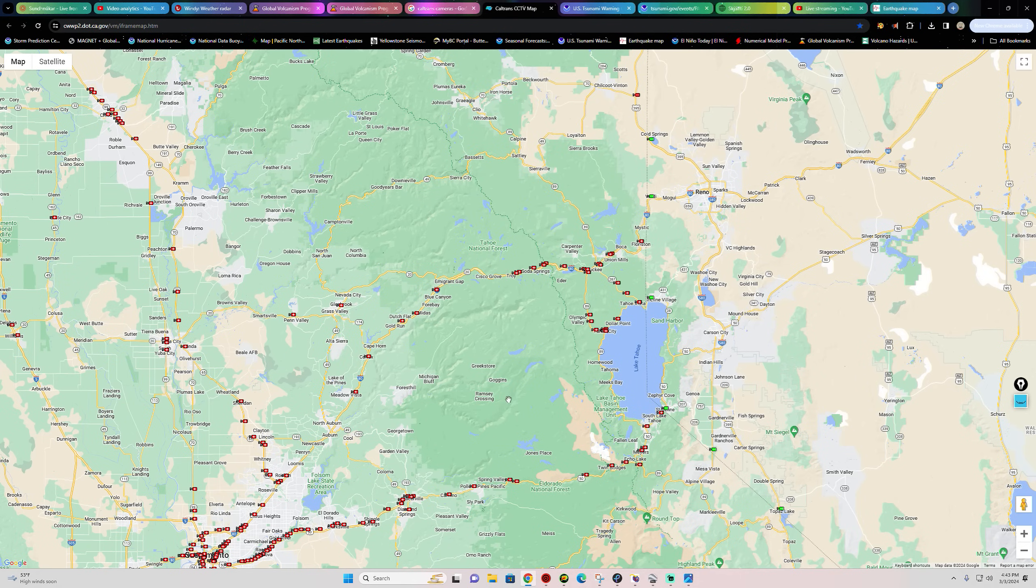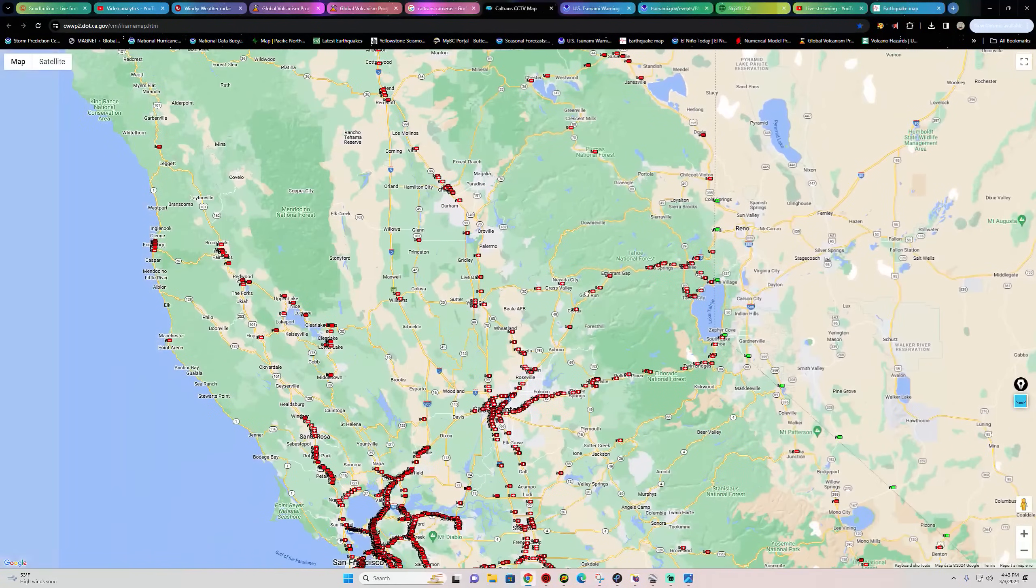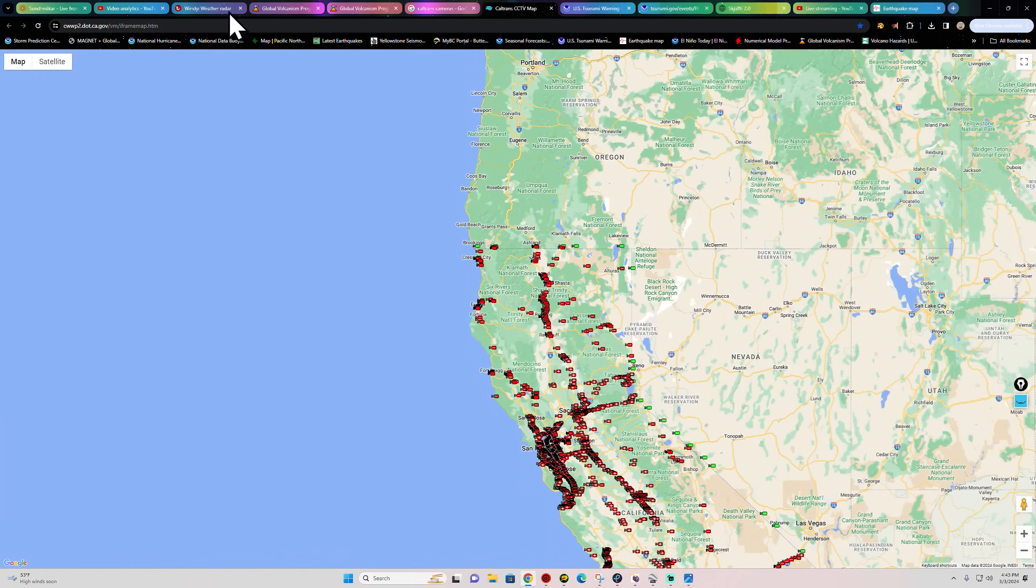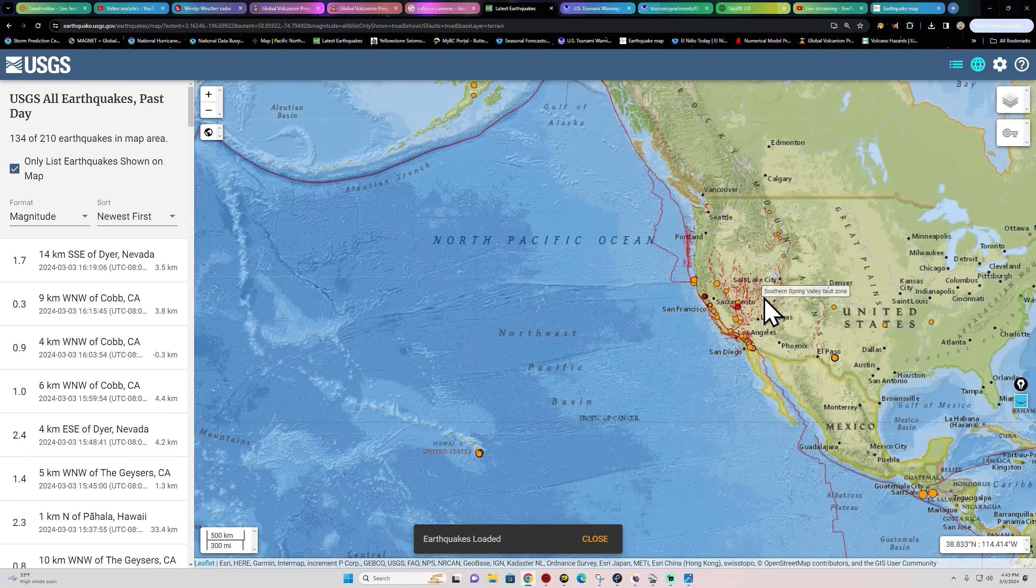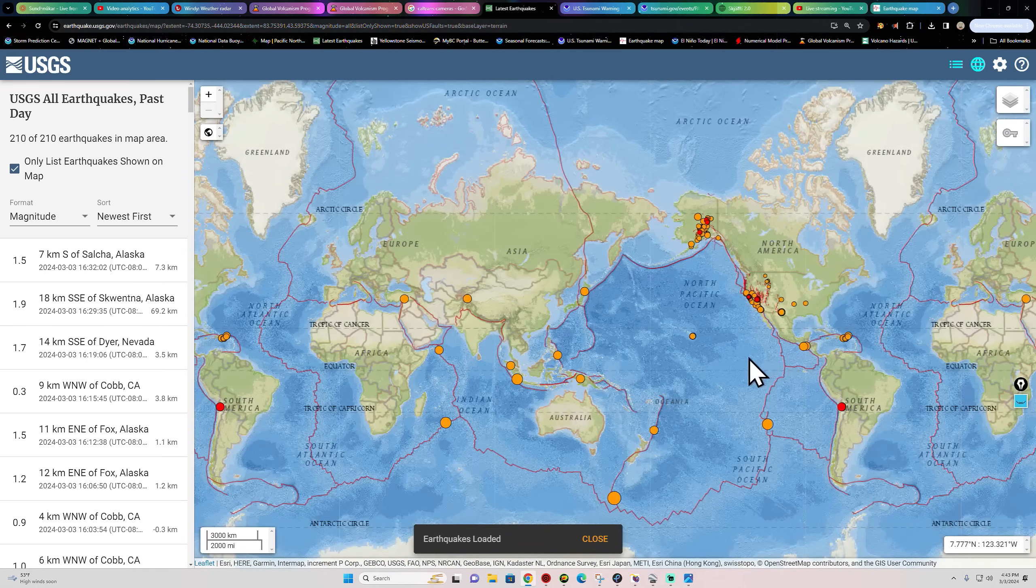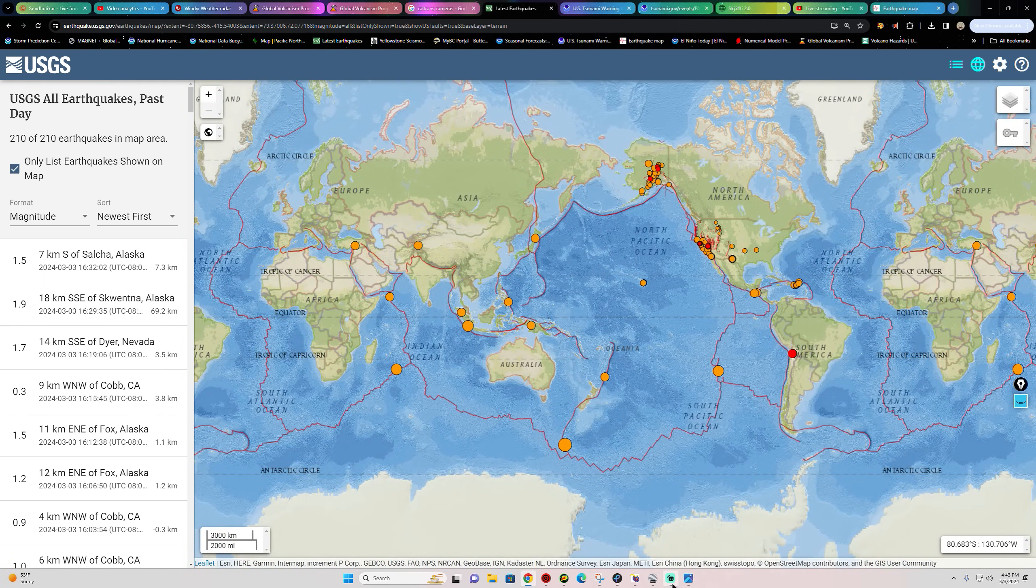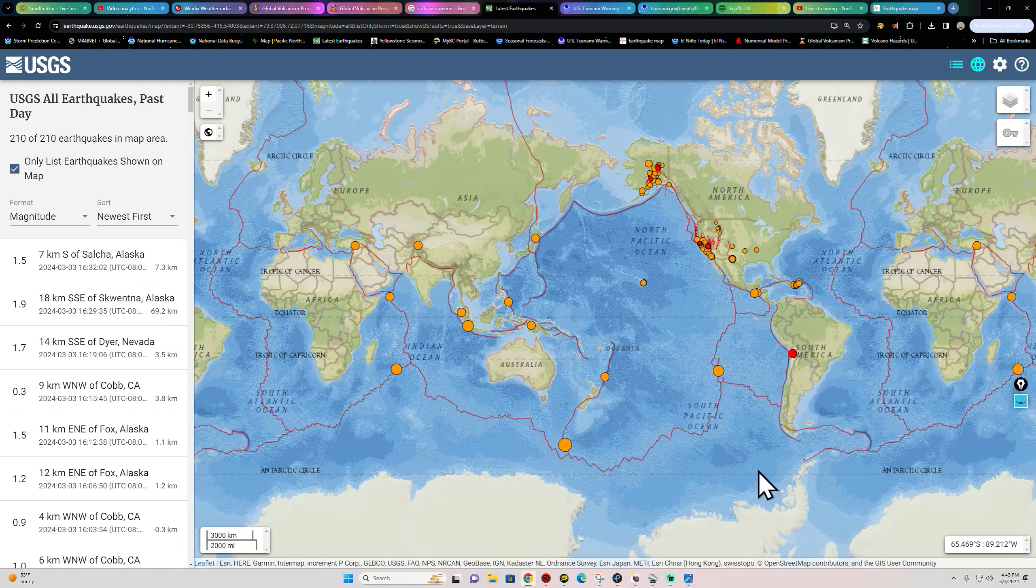All right guys, I'm out of here. We'll catch you guys back out here a little bit later on this evening. Keep an eye on those regions I mentioned here. Could be showing some elevated activity here soon. See you guys later tonight.